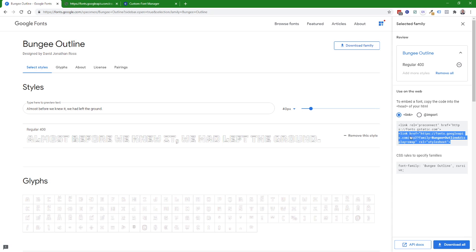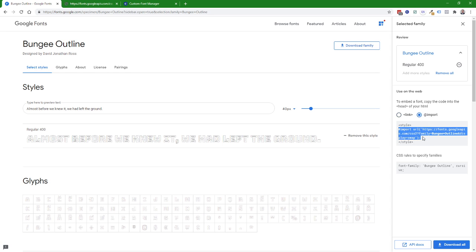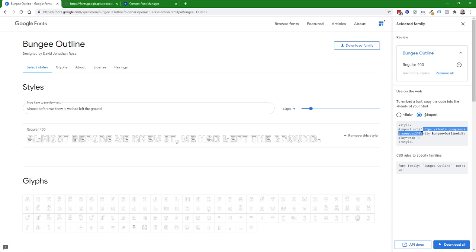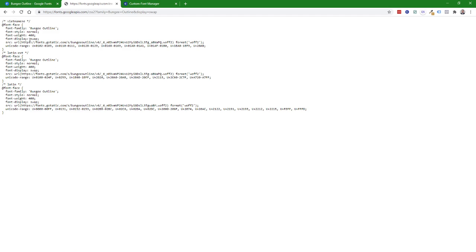You need the one that is link and rel equals style sheet. Or you can copy the import statement in the import version. Or you can just copy the URL portion itself starting from the HTTPS to the end of the link here. So this part right here, you can copy that. Or if you have the actual CSS that describes the font information, it looks like this. You can paste that in too.